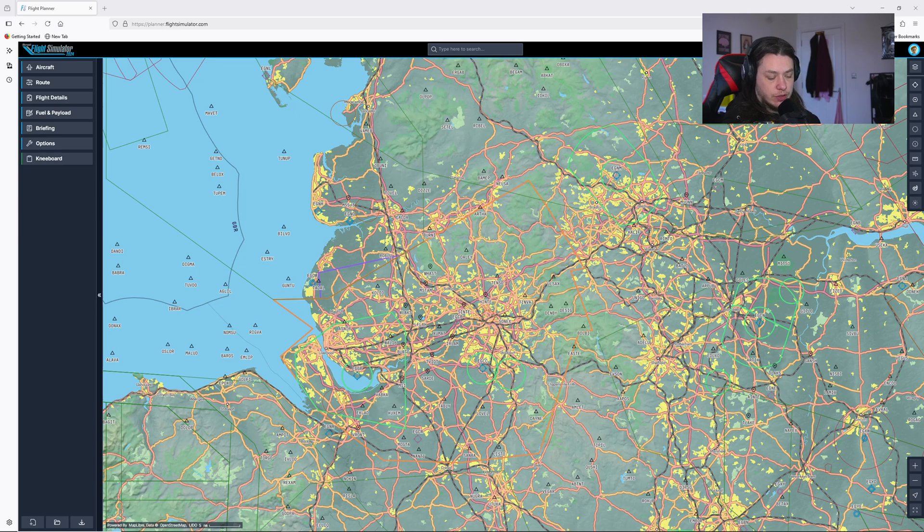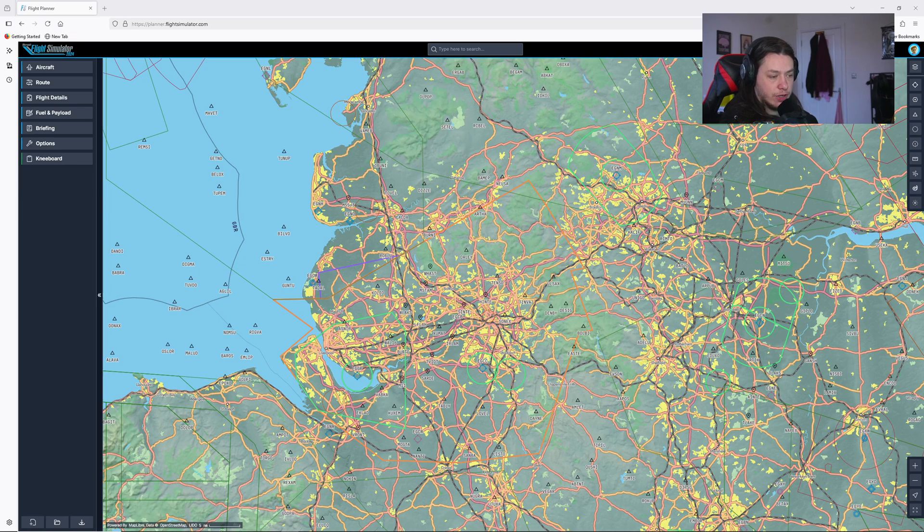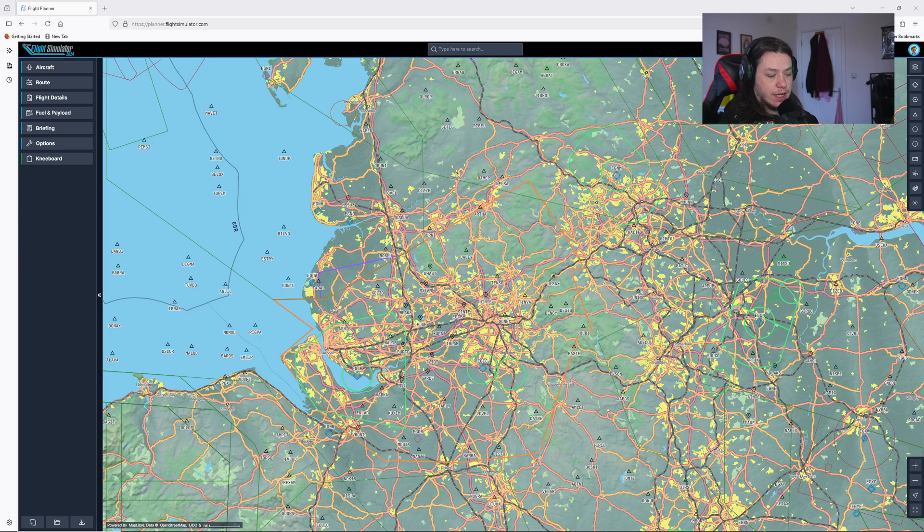First video is going to be about flight planning. Second video is going to be tracking VOR and NDBs in planes that don't have GPS systems and how to do that manually. And the third video is going to be a full VFR flight that we've planned.